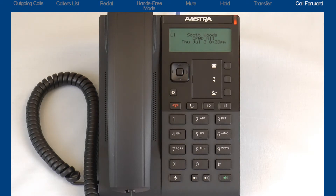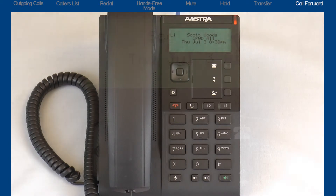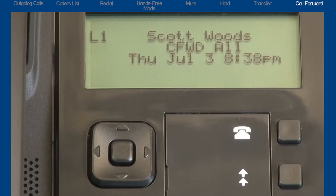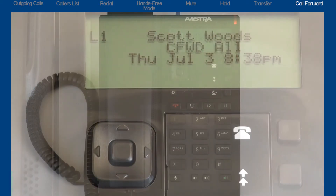When you have activated call forward all on your phone, the ringer slash message waiting indicator is lit, and the LCD screen displays the message call forward all.